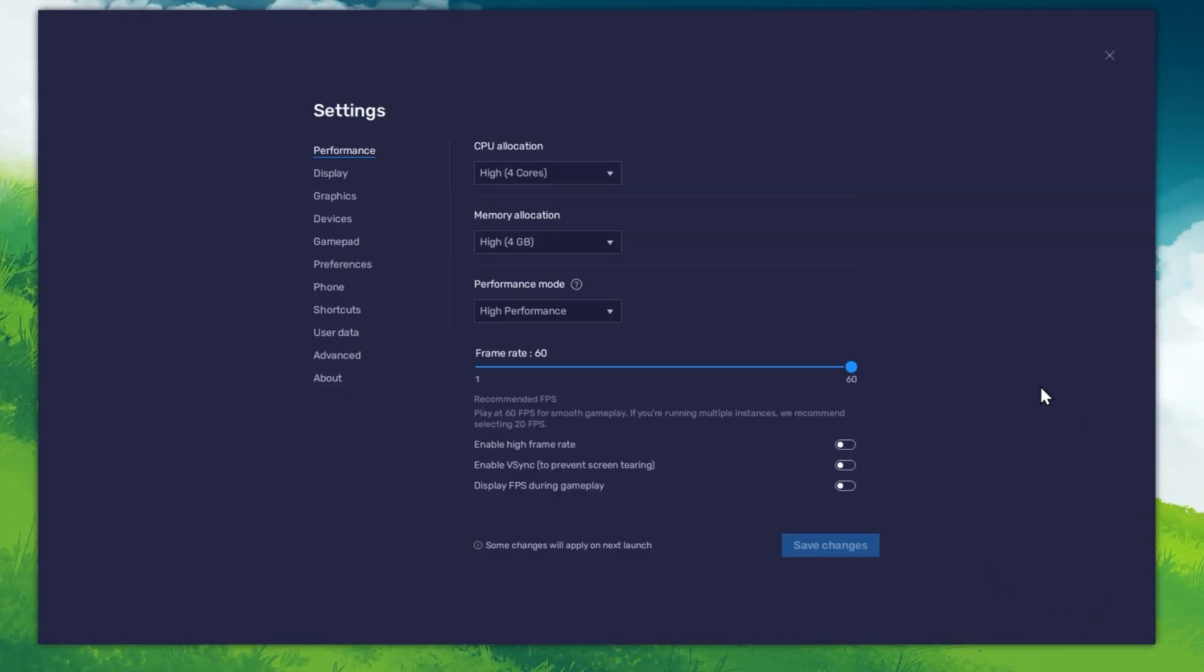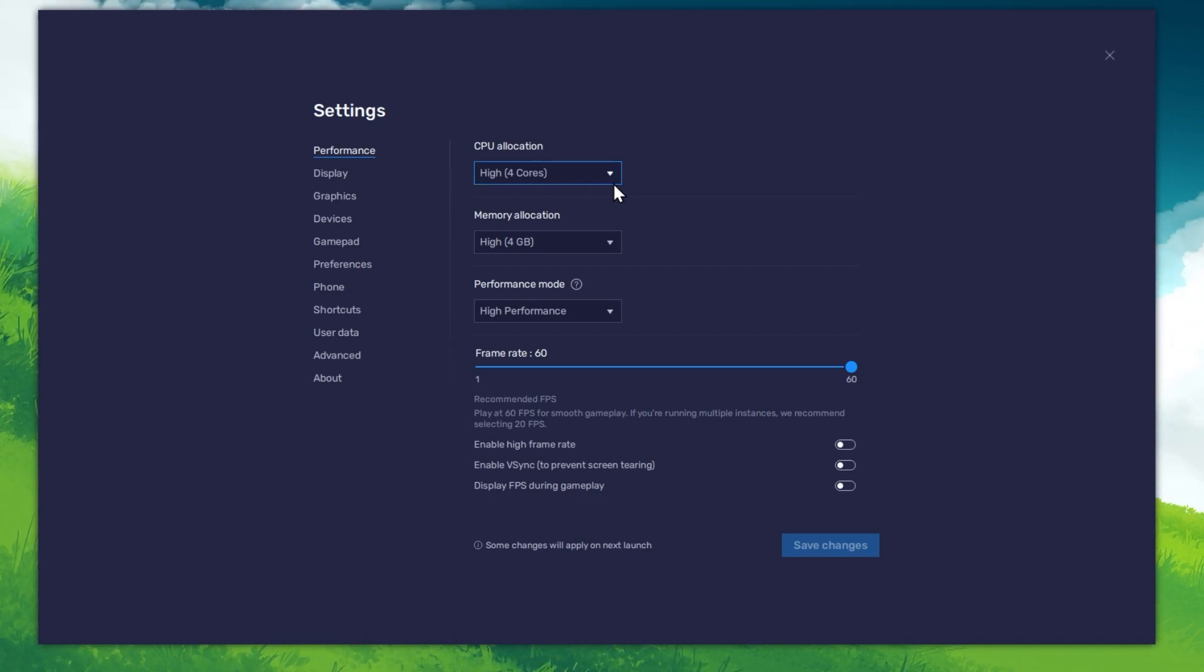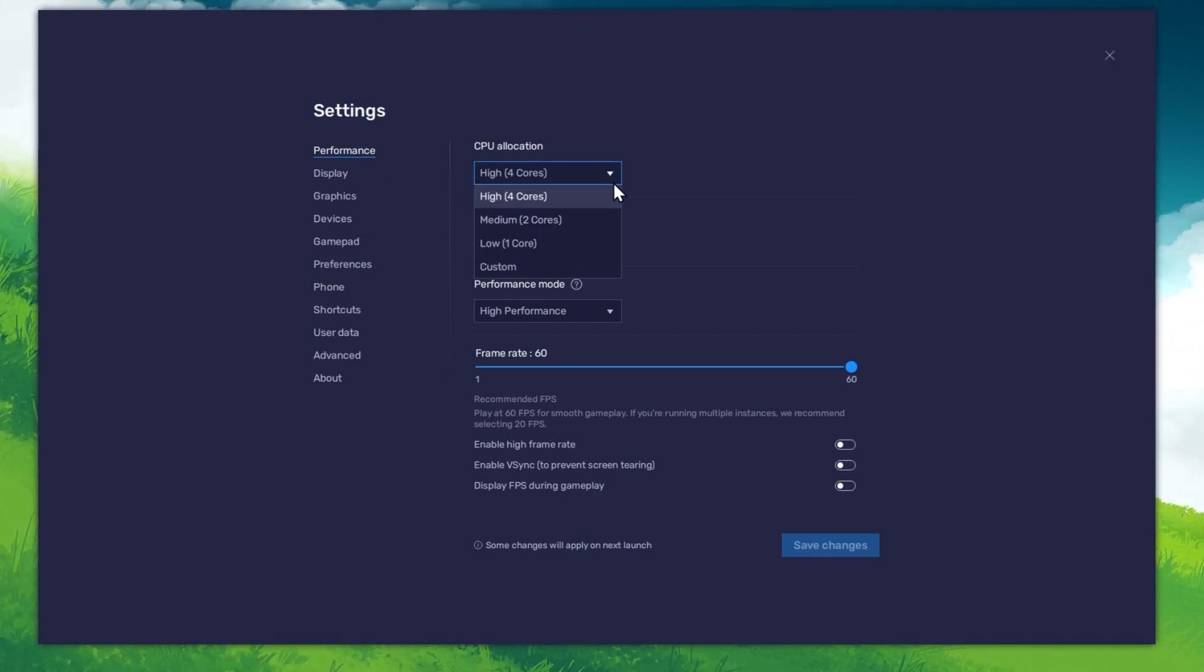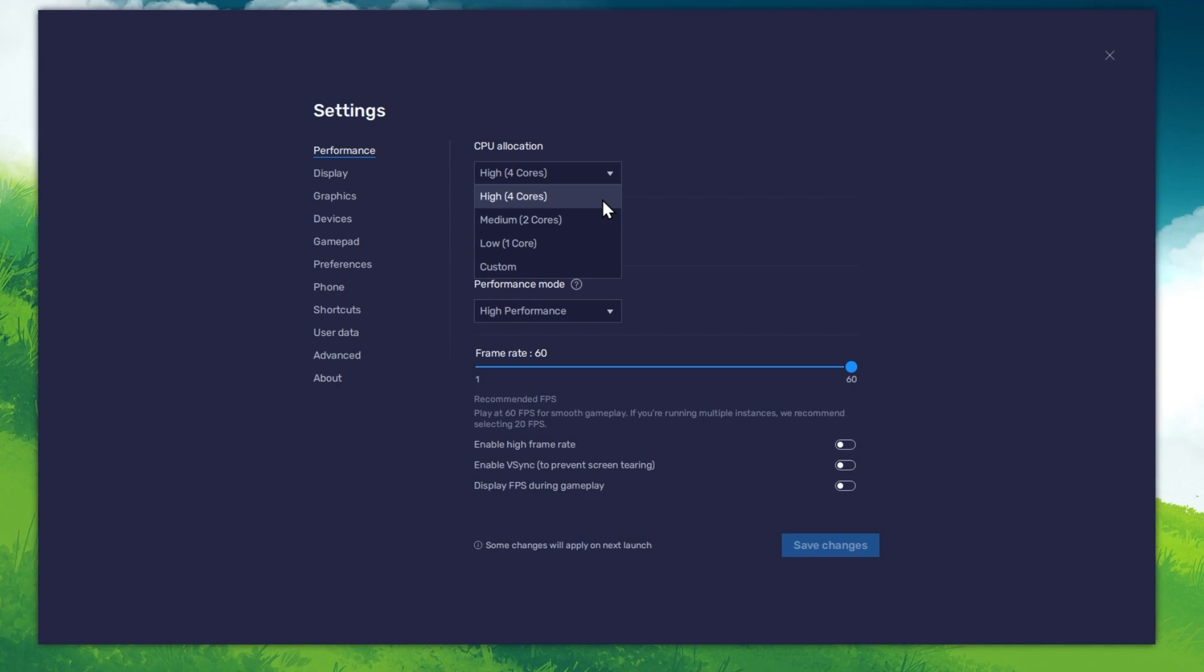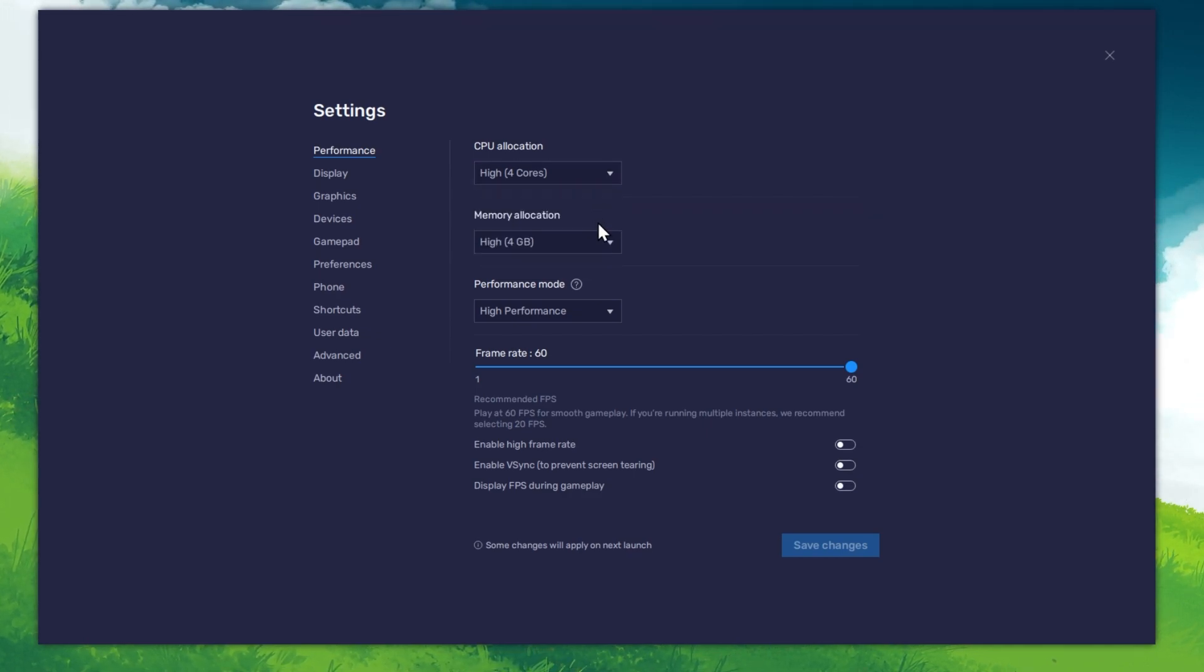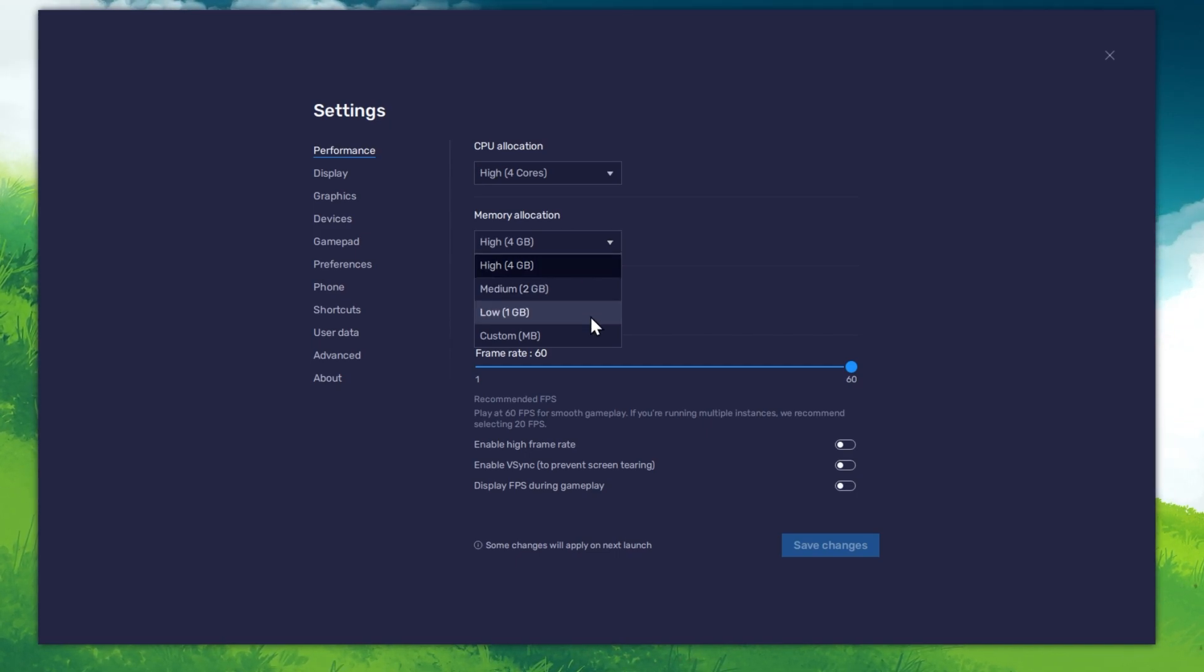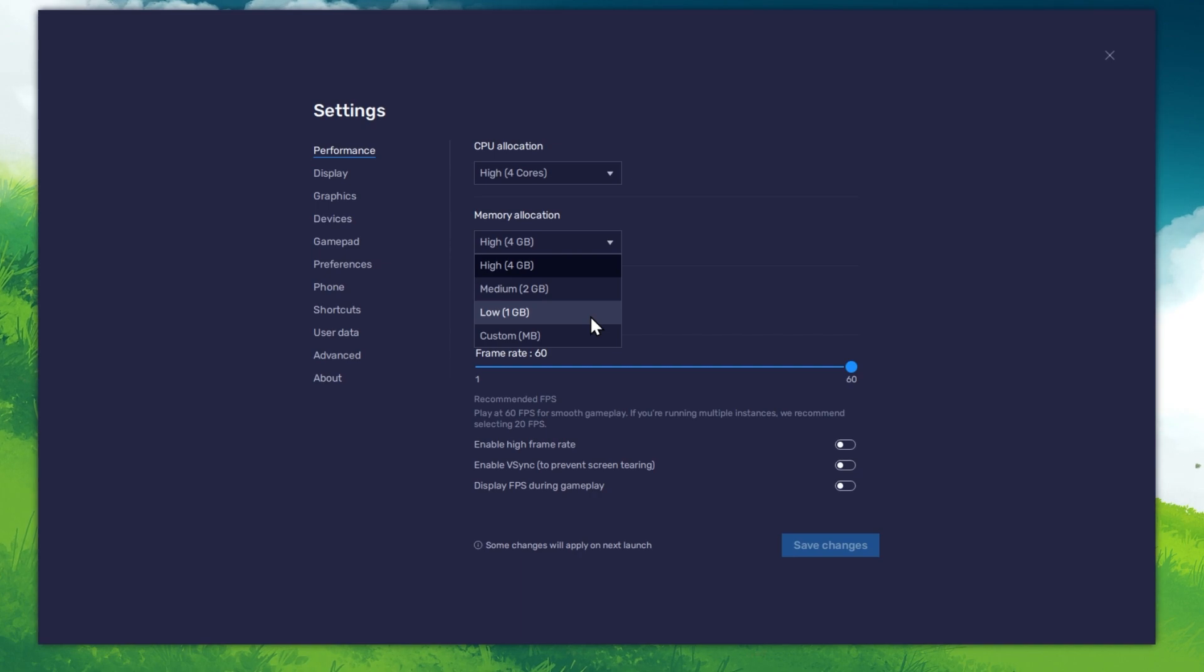In the Performance tab, you should set these according to your PC's performance. Allocate a high amount of CPU cores if you don't have a lot of other applications running in the background. The same goes for your memory allocation. For users with 4GB or less RAM, set this option to Low.